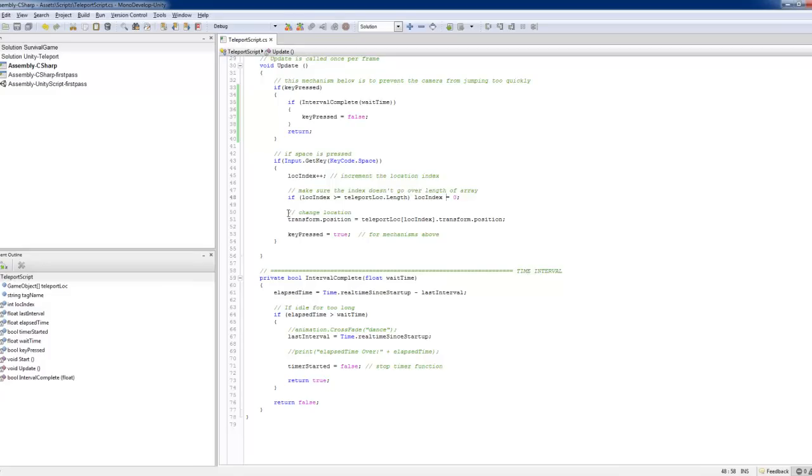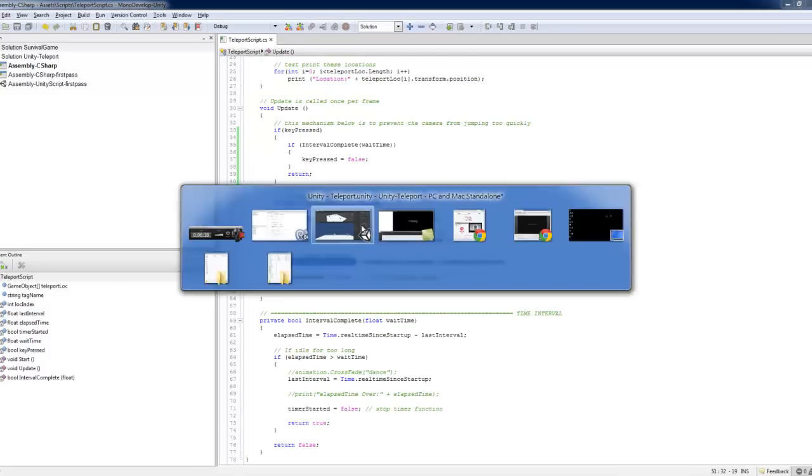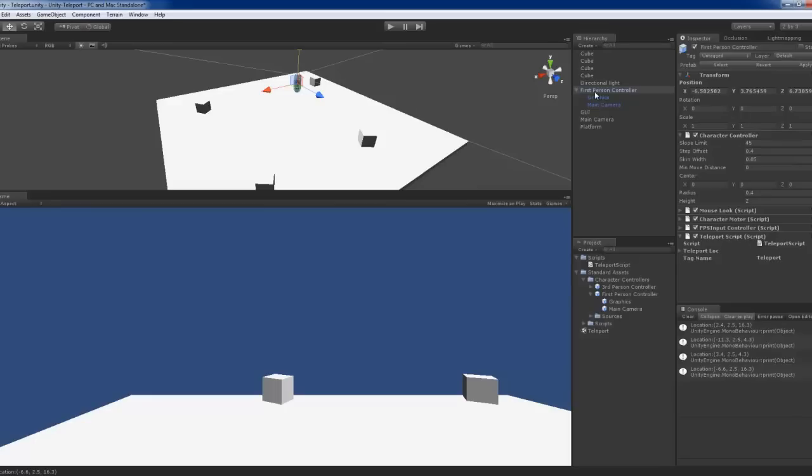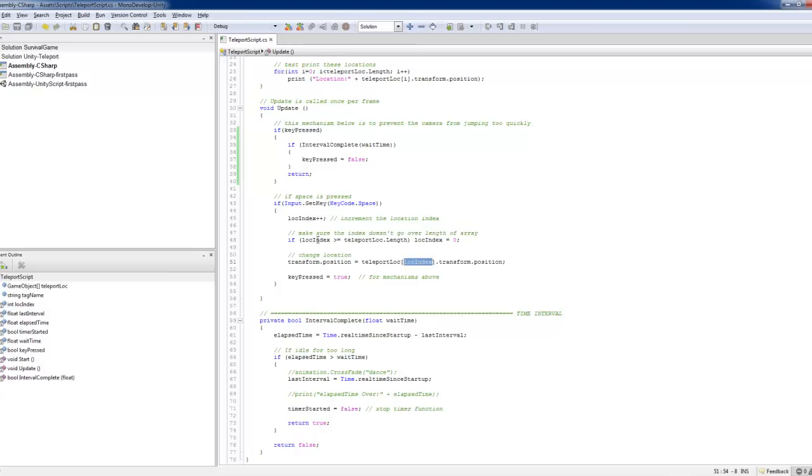And simply, the transform position of the of the first person controller, it's set to the teleport location of the teleport indexes, transform the position, and that pulls it back.